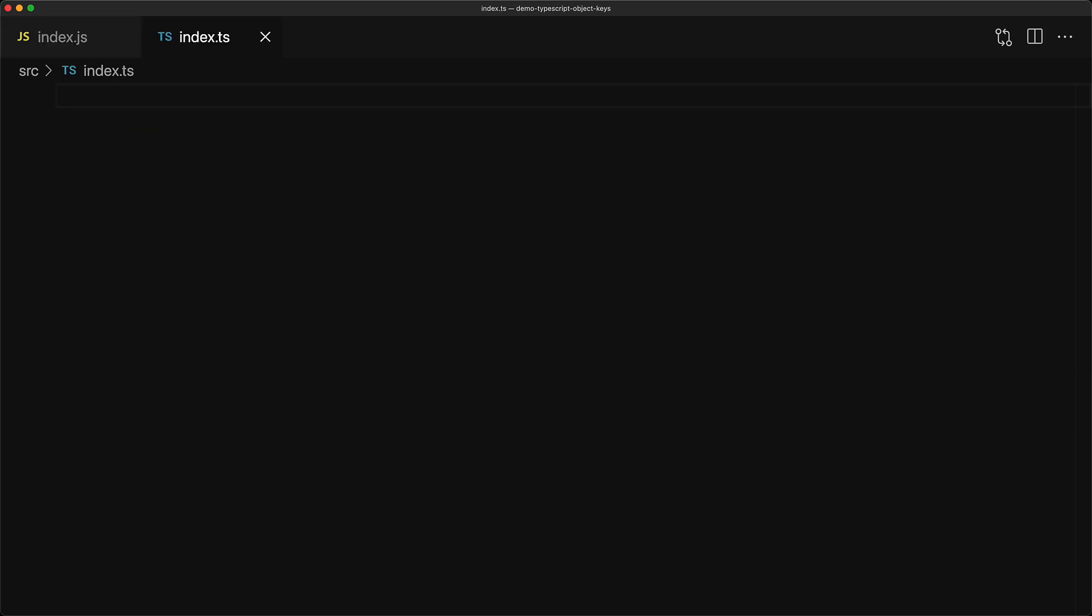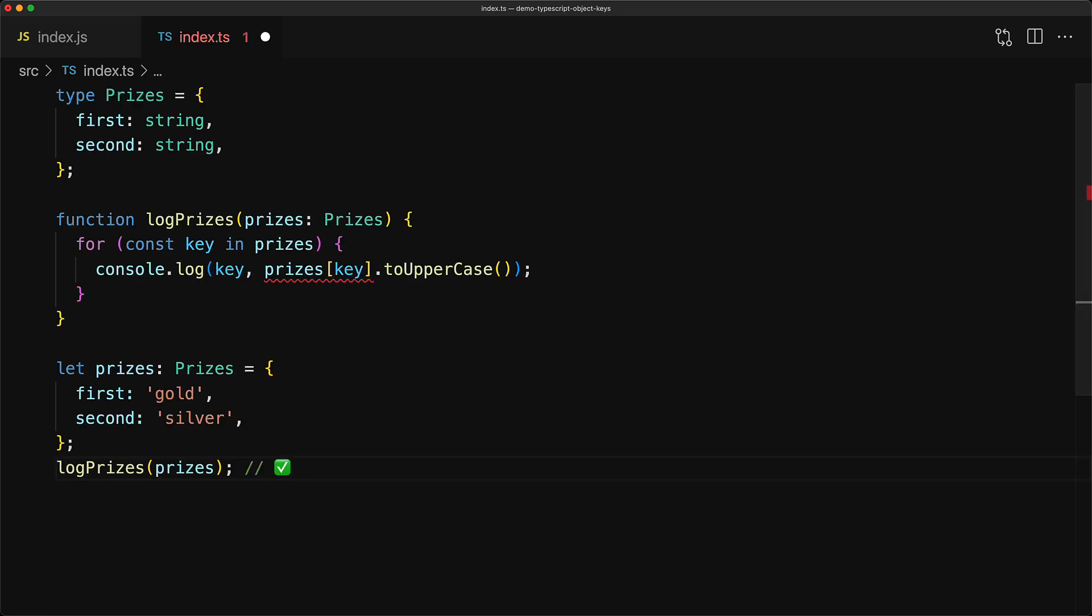Now let's take the same code and move it into a TypeScript file. Of course, I don't need to use JSDoc documentation anymore. I can actually use TypeScript syntax for my type annotations, for example creating the type Prices as well as annotating the logPrices parameter.